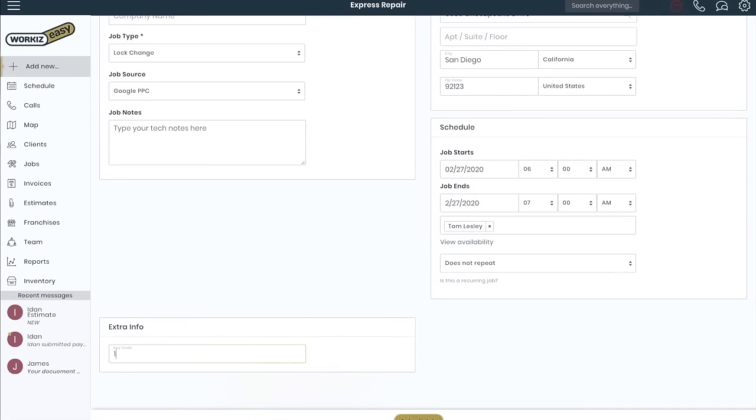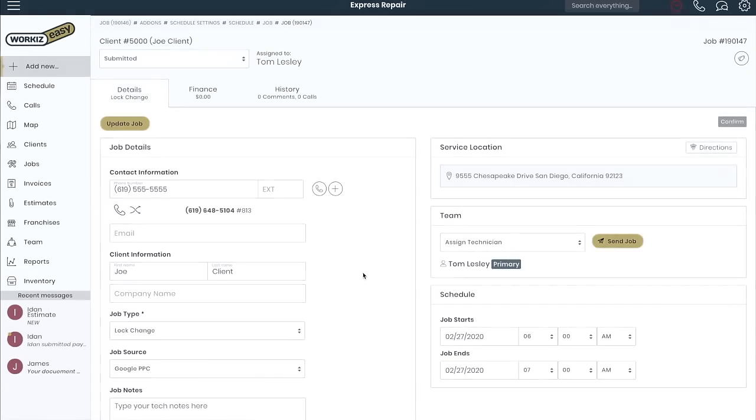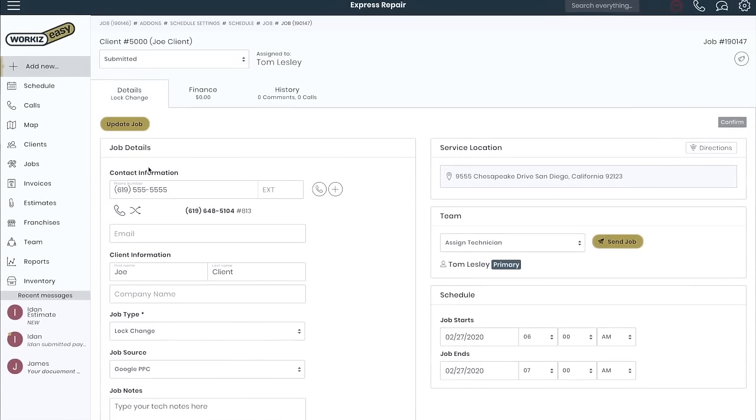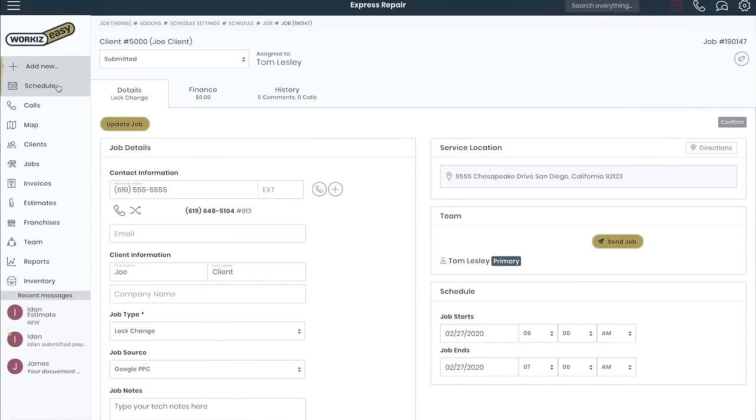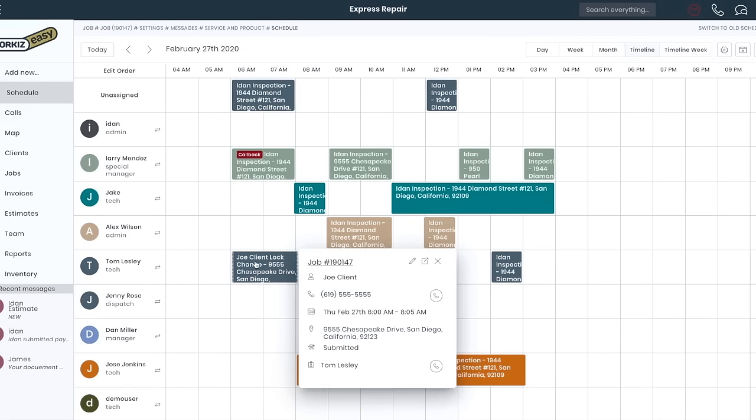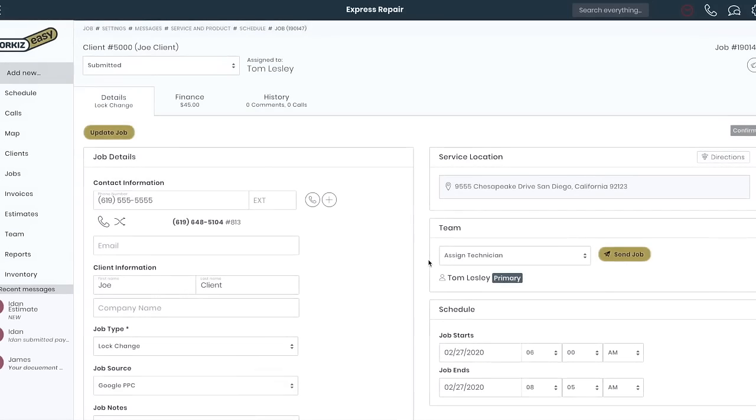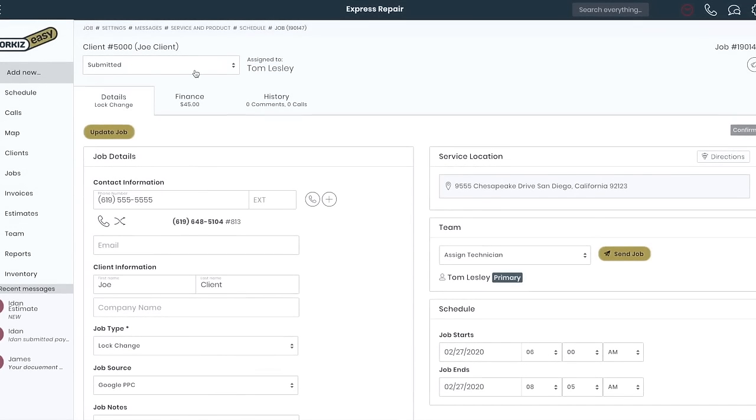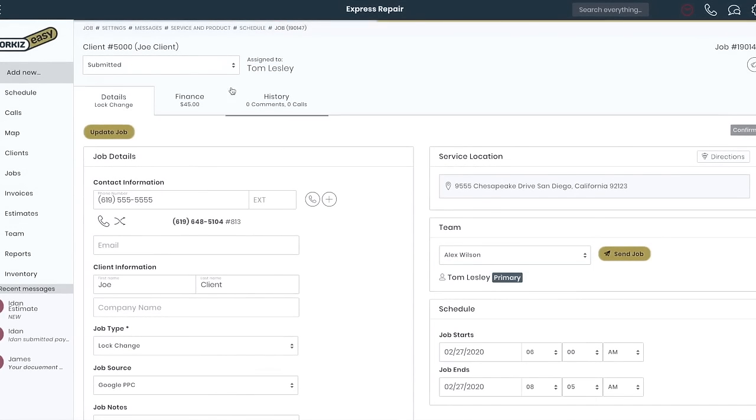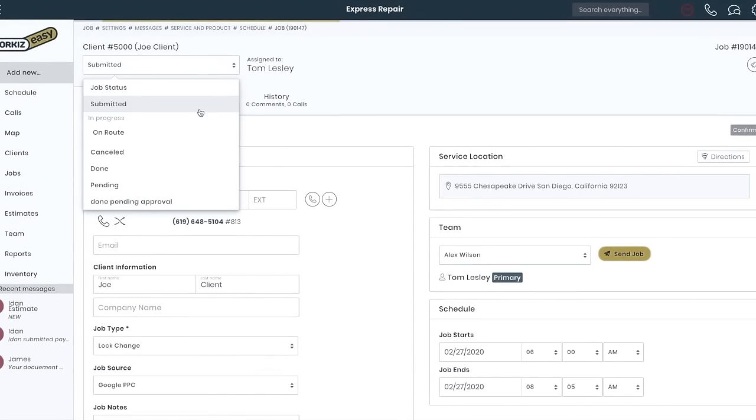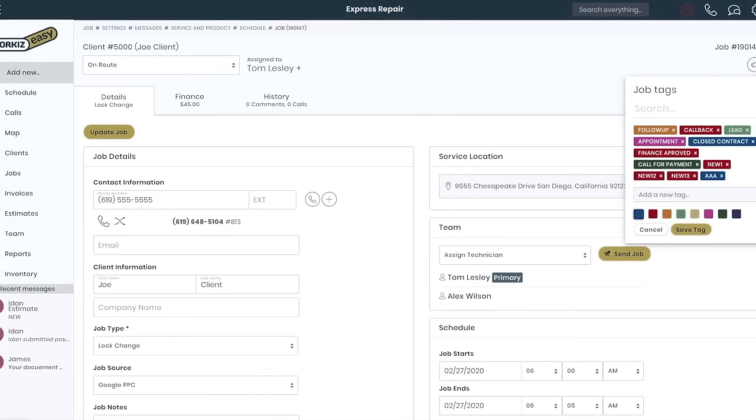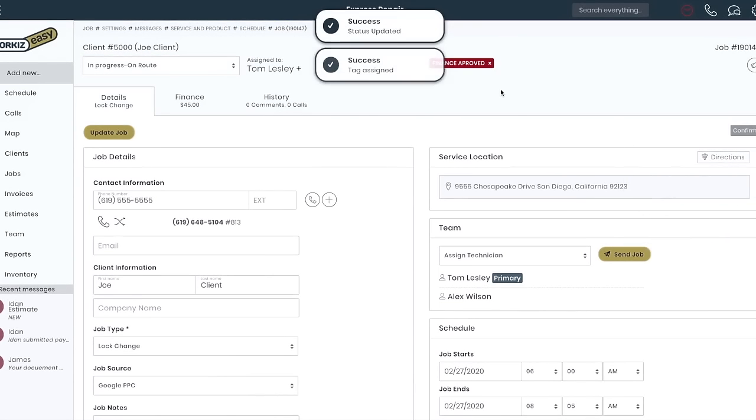And because I'm a locksmith, I've added a custom field for key codes. Click submit when ready. The job is now submitted and can be viewed back in my schedule. At this point I can change the status, add custom tags, and assign more team members. Your team will be notified on the mobile app so they can get all the relevant information.